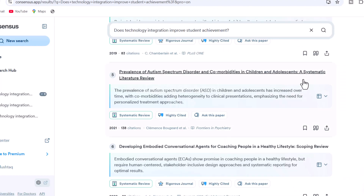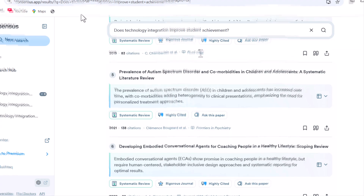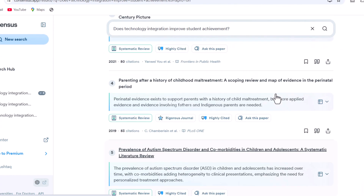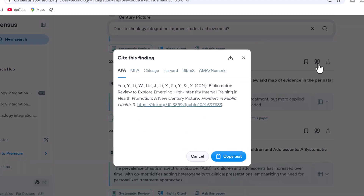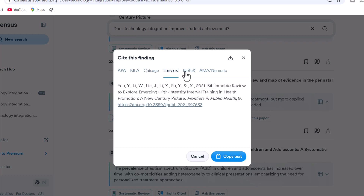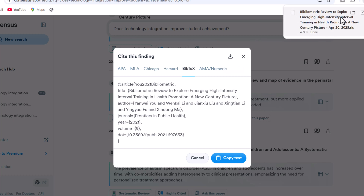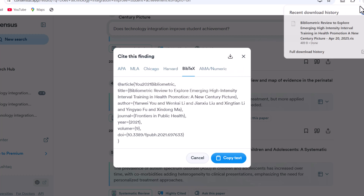This is not over yet — we can add any academic paper to our list to read later. We can create a new list or add papers to our favorites list. Moreover, we can find the citation of any academic paper in various formats including APA, MLA, and many more. We can directly copy any reference from here or download it to use anywhere.